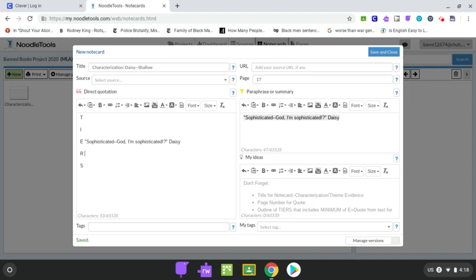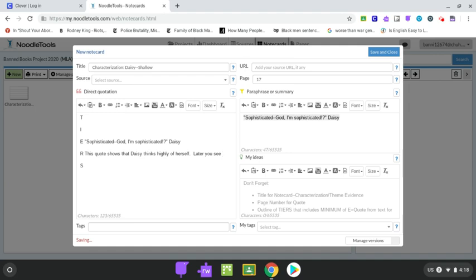So my R for relating the evidence. Here's where I'm going to explain what my evidence is supposed to prove. So I'm going to put in a little note to myself. This quote shows that Daisy thinks highly of herself. Later, you see how she is only concerned with how others see her, and not actually being a good person.